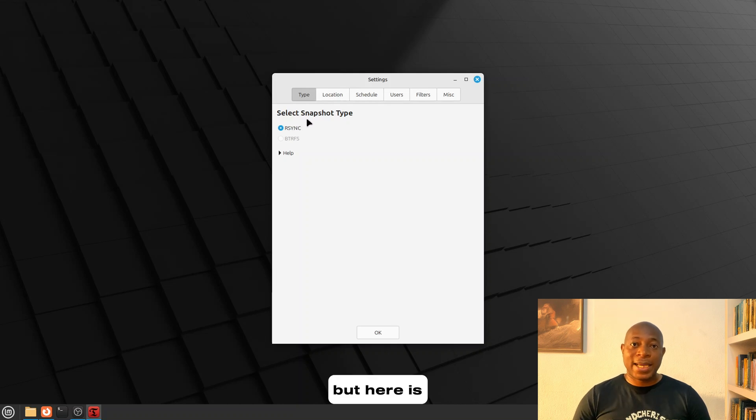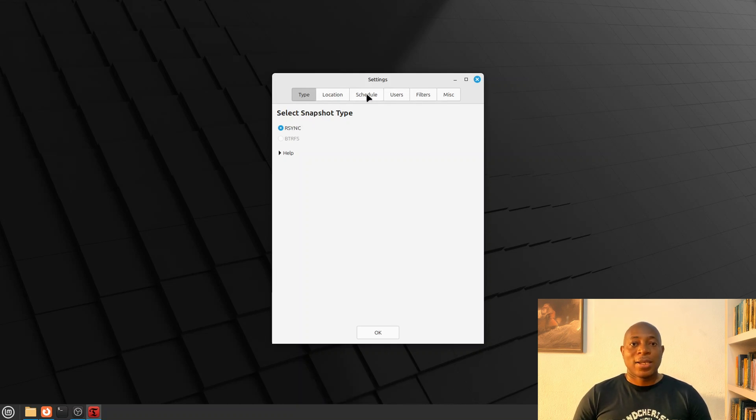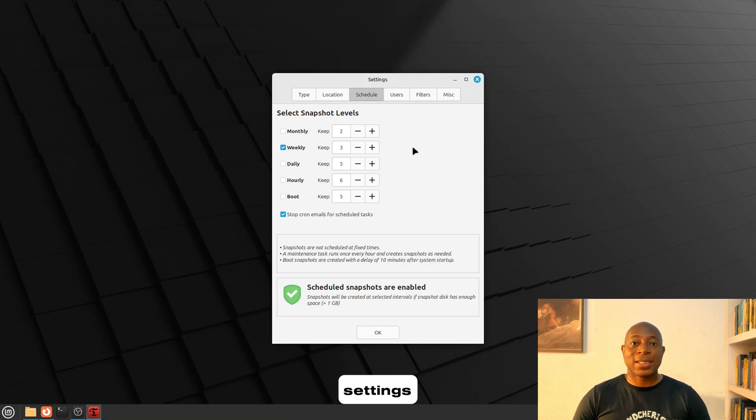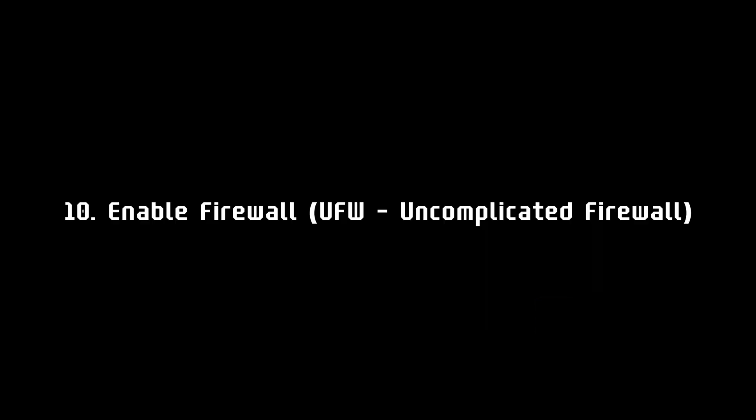But here is a note of caution. Your snapshots are going to take up disk space, so configure retention settings properly.